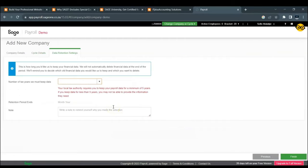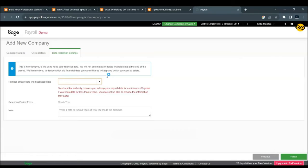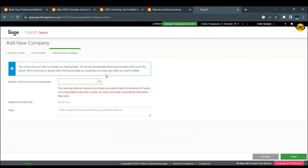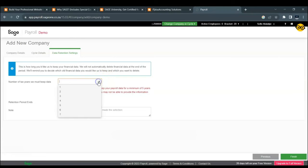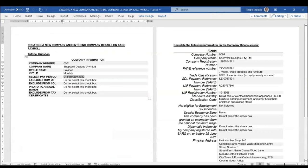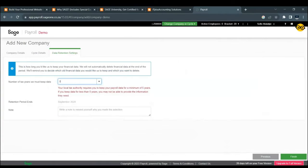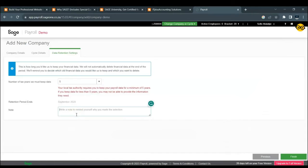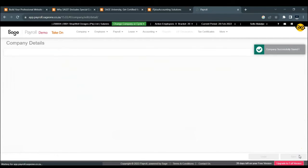On data retention, you need to provide the period in which you want the data to be kept, which the minimum is 5 years. So we're just going to go with 5 years as our tutorial question doesn't touch on that. And then we're just going to click on Finish.